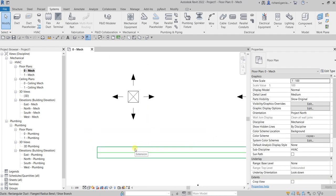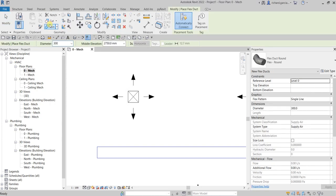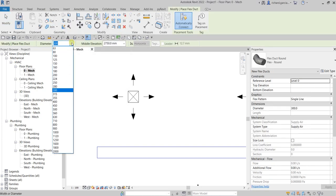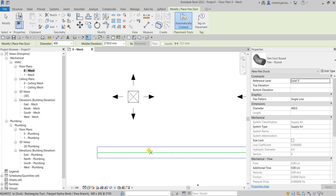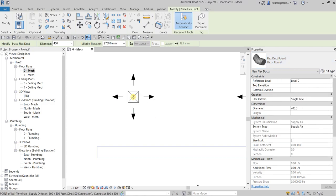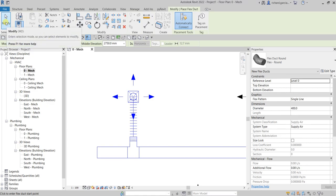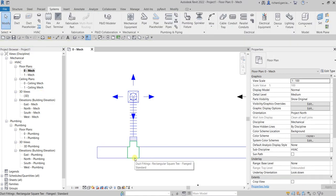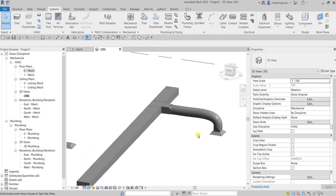Now the first thing we'll be doing is creating our flexible duct and connecting it to our duct to see what it looks like. From the Systems tab I'm going to select the flexible duct, and I'll use a diameter of 400 with a middle elevation of 2750 — the same height as my duct. I'll pick the connection point and connect it. As you can see, the default connection here is a T-fitting or T-junction type.